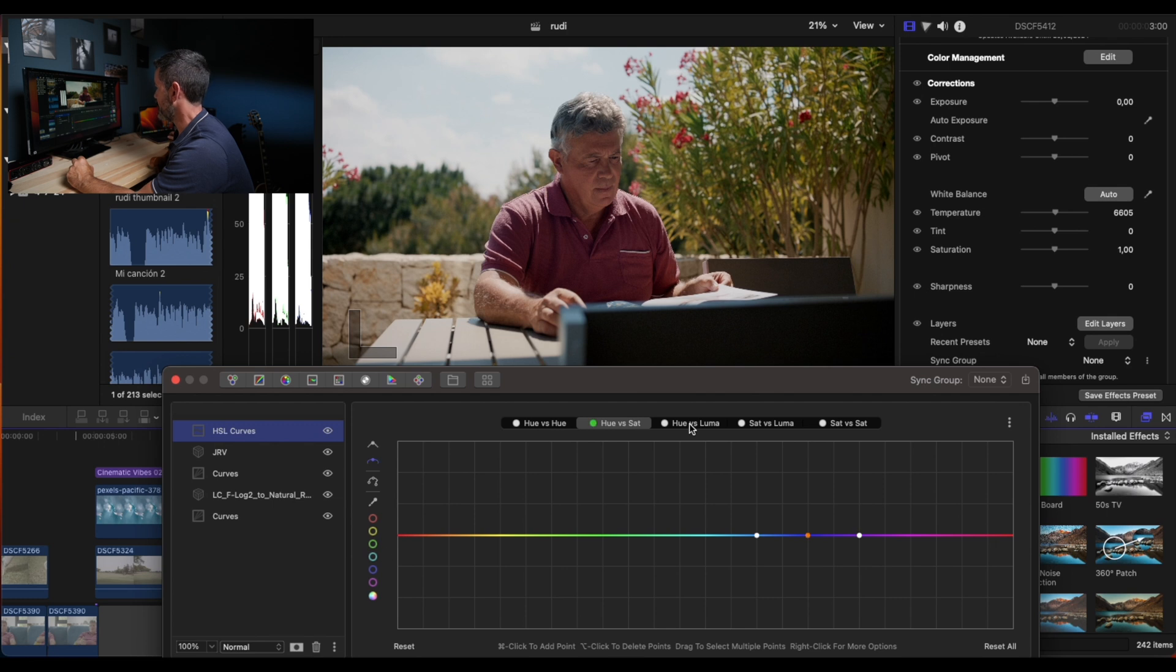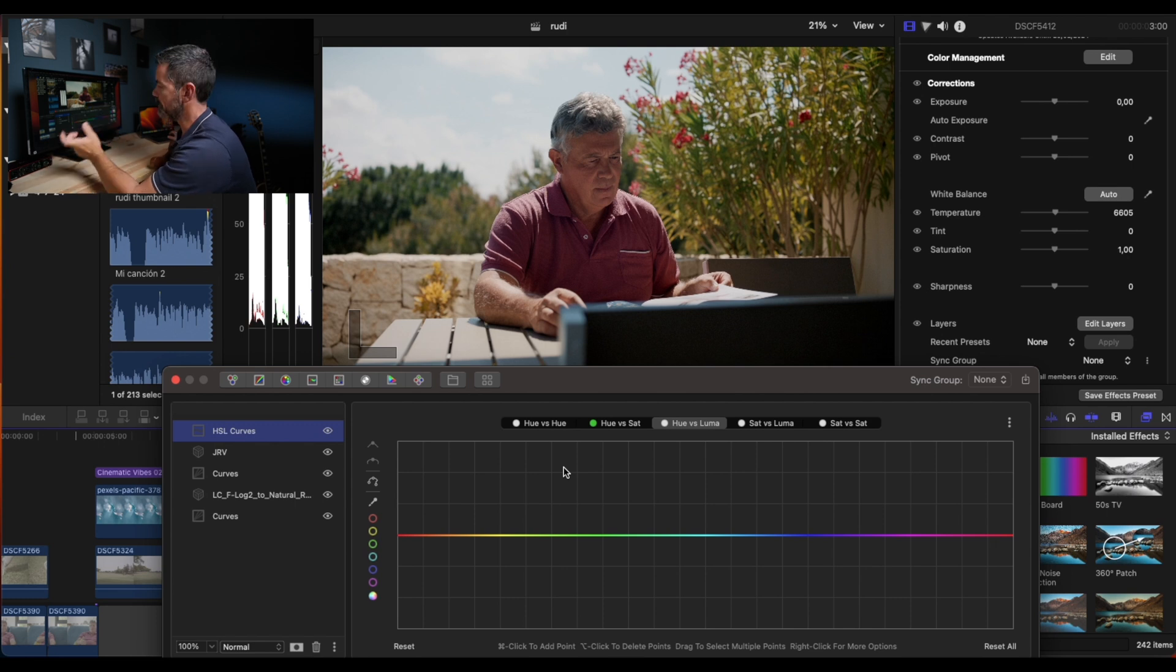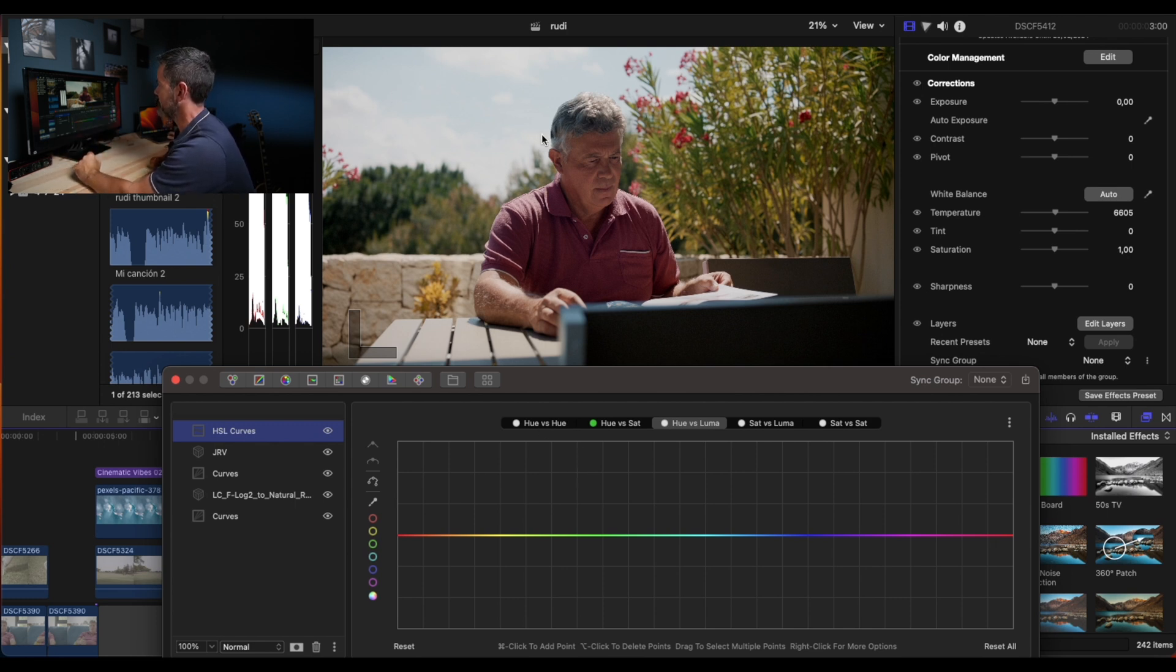We're going to go for the sky here. I like to start in hue versus luma. Here we're going to take all that is blue and we're going to affect the luminosity.